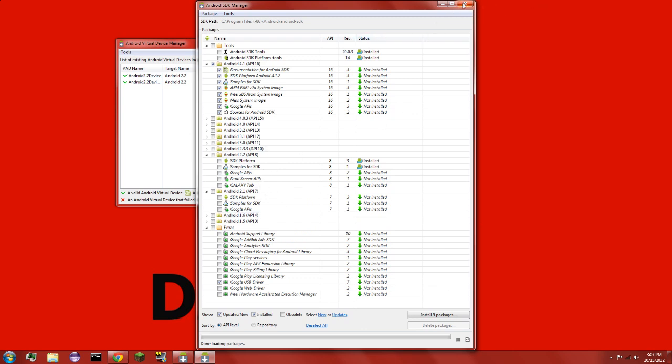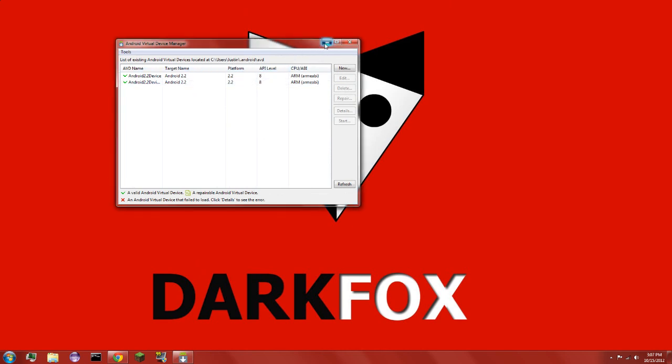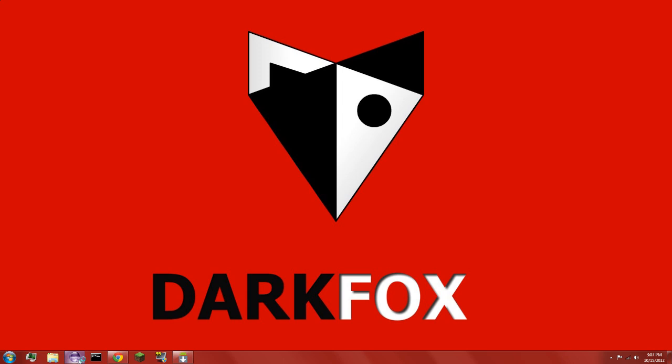So exit out of that and let's minimize that. Now we're going to go into Eclipse.